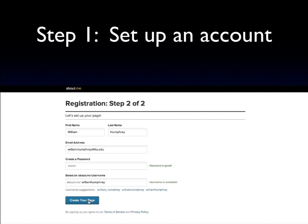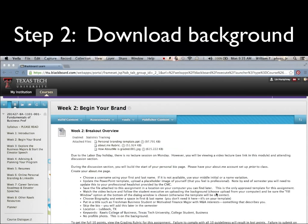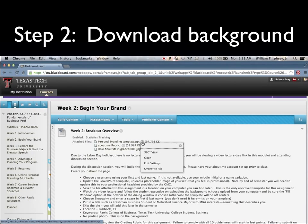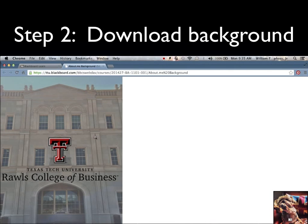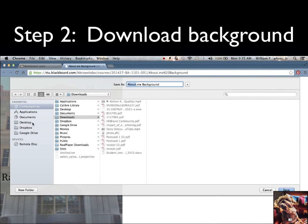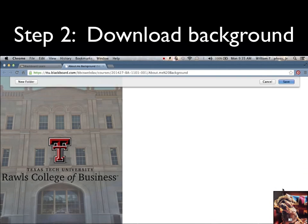To get full credit for the assignment, you will have to have your name on the page. From Blackboard on week 2, select Personal Branding Template. Press the down arrow, click Open. You will now see the background. Save this to your desktop — save image as — navigate to the desktop and save.